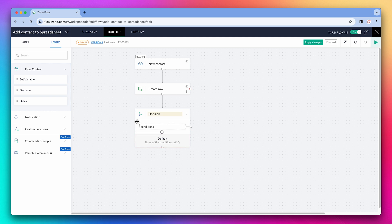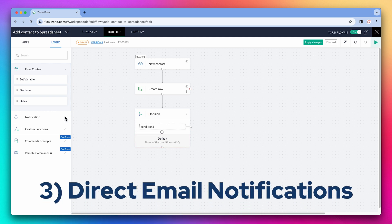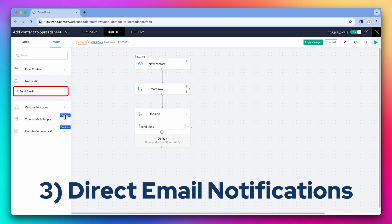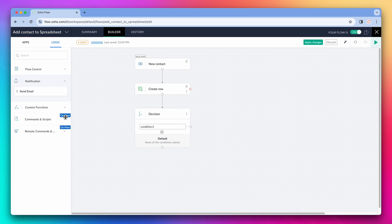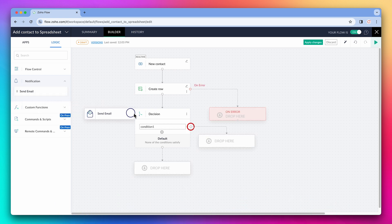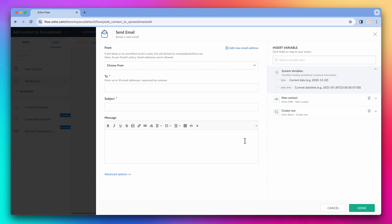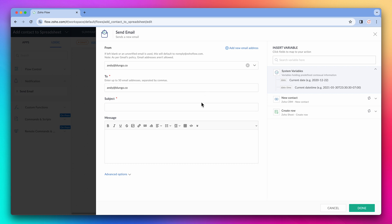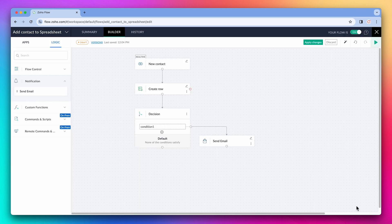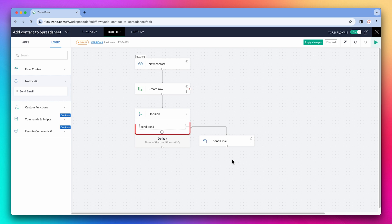Another useful feature is that we can send email notifications to users directly from flow. So let's add the send email action to the condition and we're going to quickly configure it. Now if this condition is met, I will get an email notification.